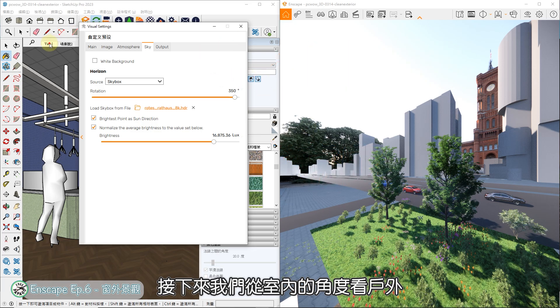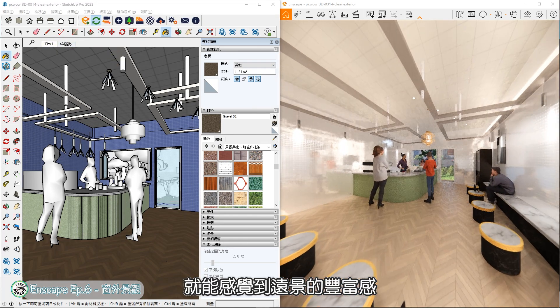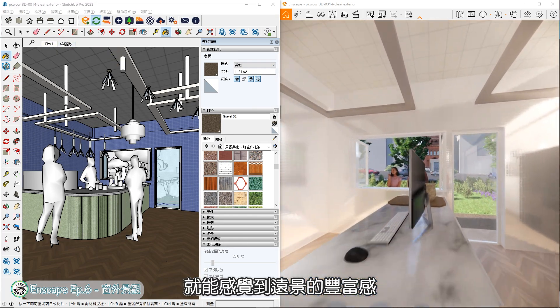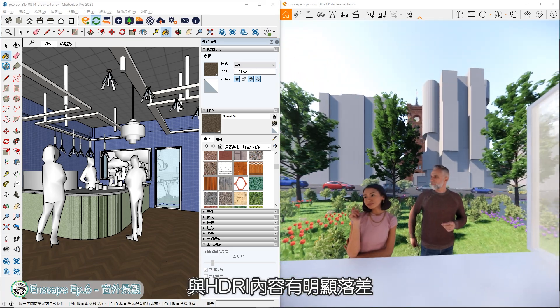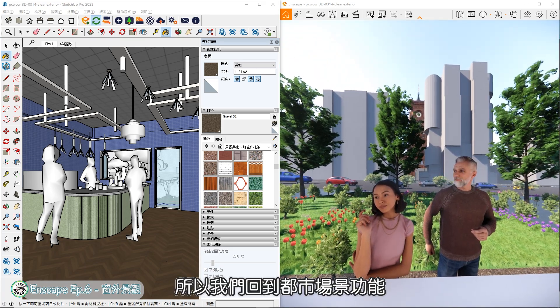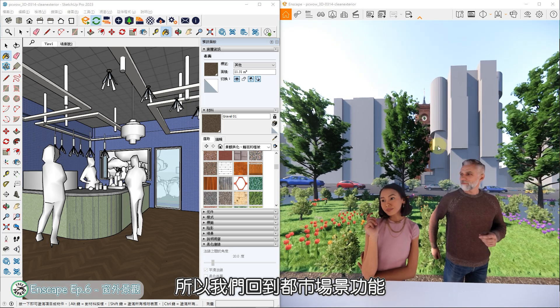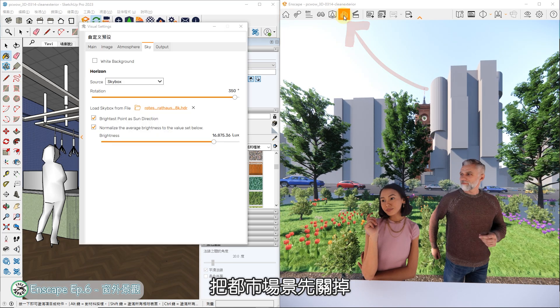当角度与亮度都调整到合适的数值之后,接下来我们从室内的角度看户外,就能感觉到远景的丰富感,但原本放置的都市街景,与HDR内容有明显落差,所以我们回到都市场景功能,把都市场景先关掉。